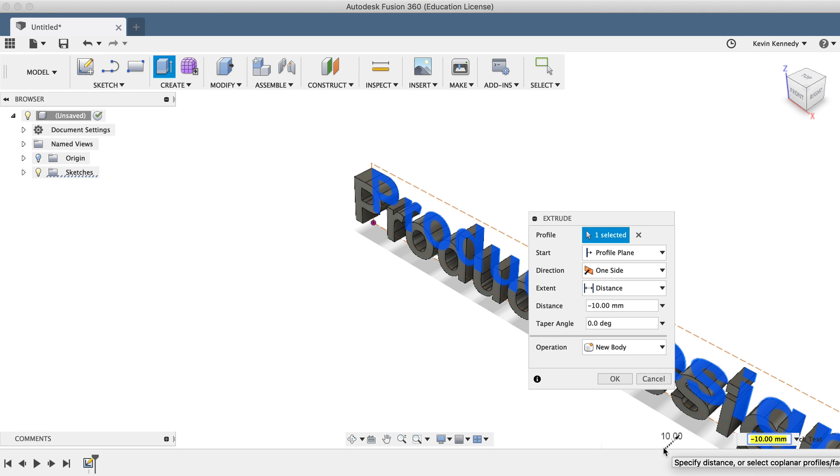By the end of this video, you'll know how to use the text command, including how to explode text in Fusion 360.